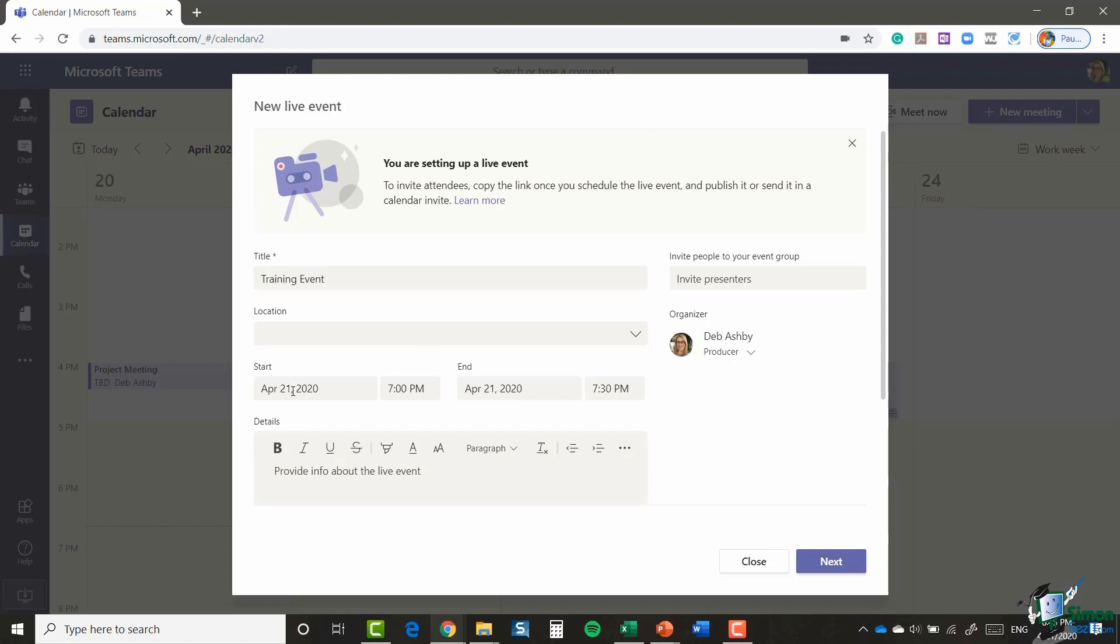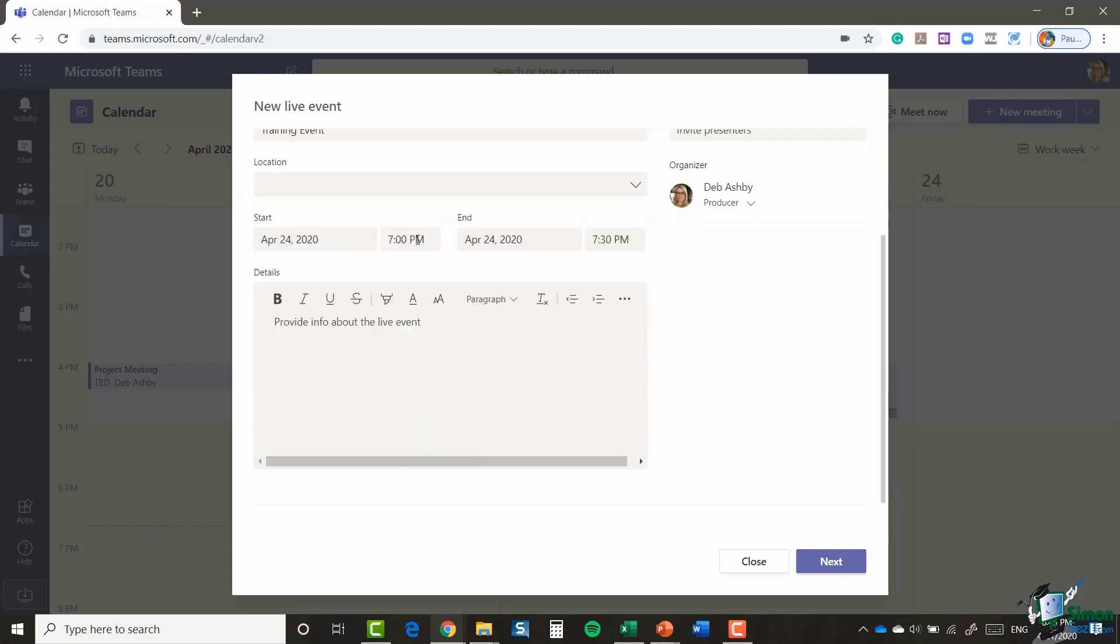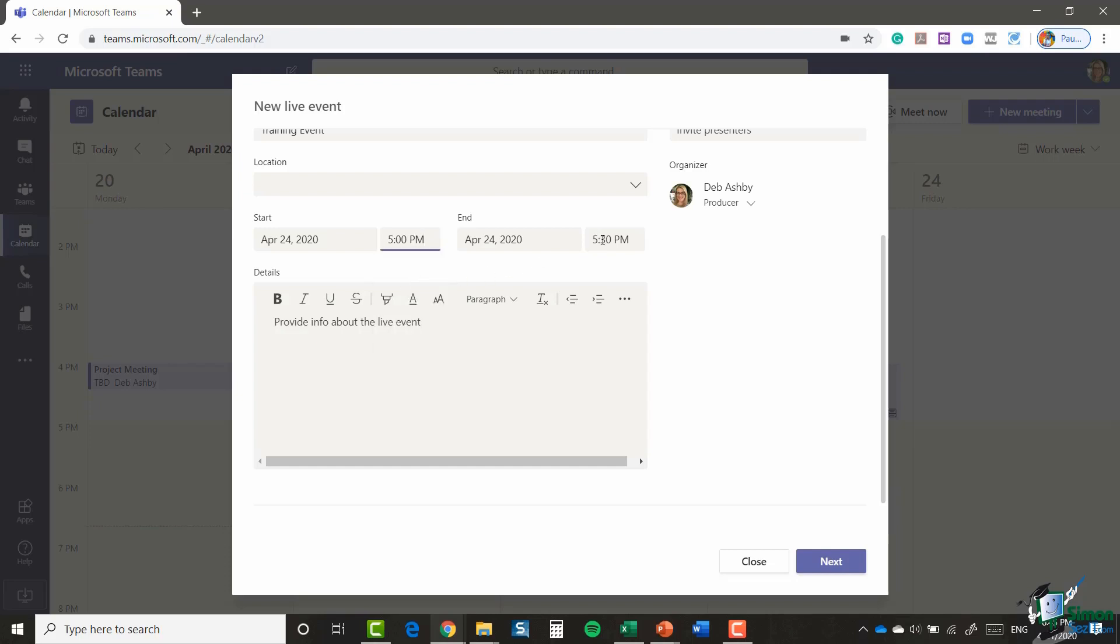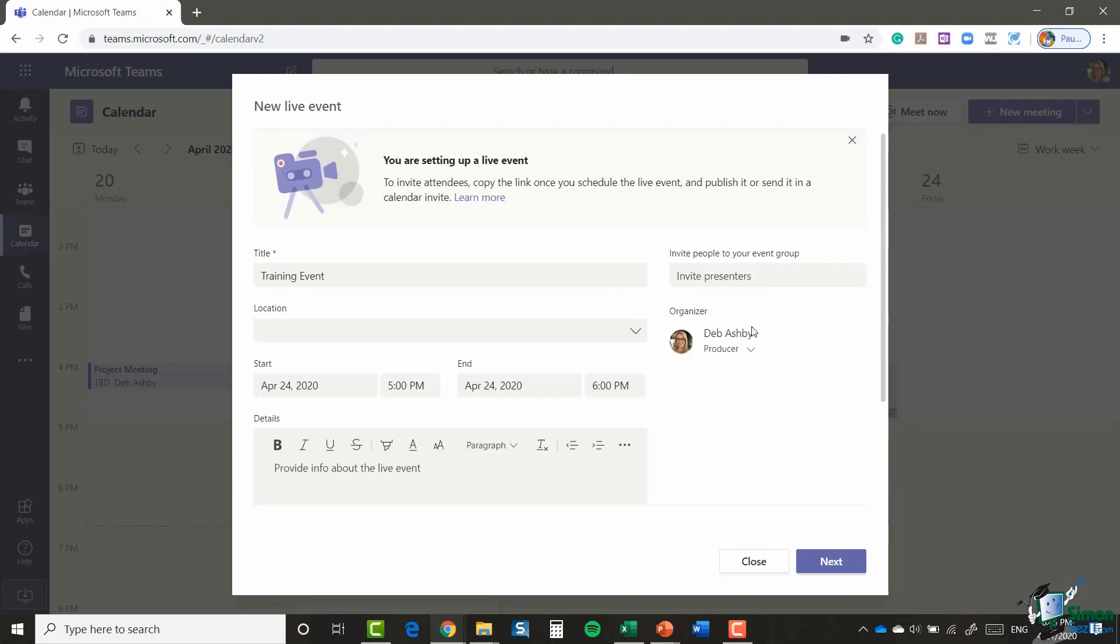I'm not going to add a location. I am going to set a time and a date though, so let's say Friday and this is going to be at 5pm until 6pm. You could put the details about the live event in there. For the sake of time I'm not going to do that.